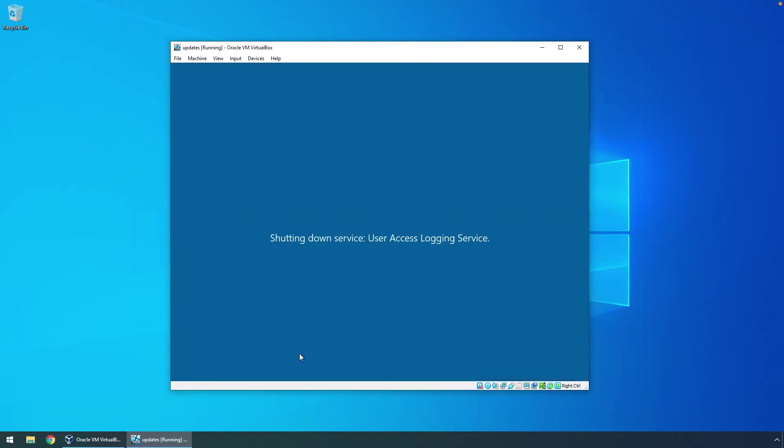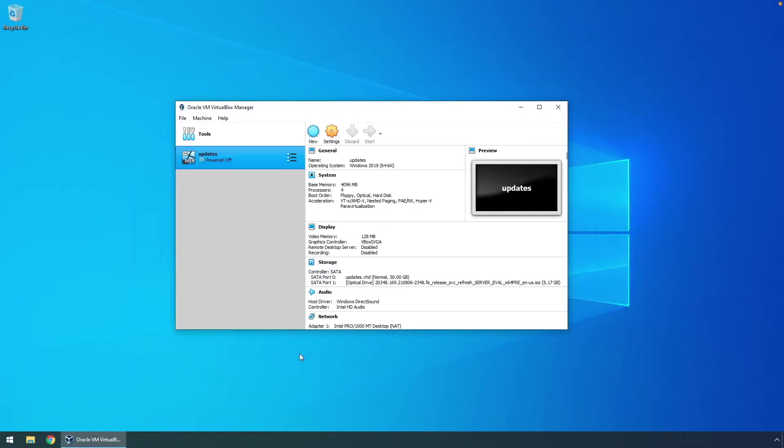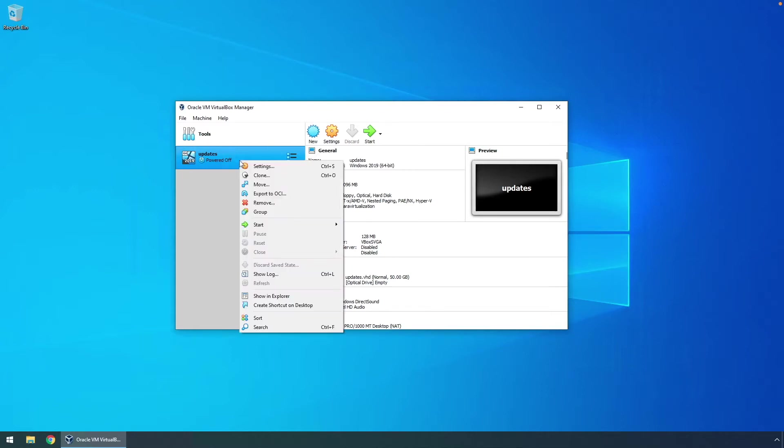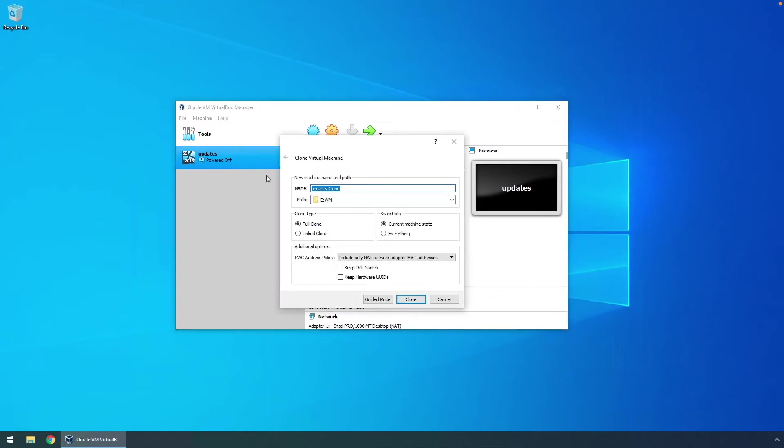The name of the VM in VirtualBox should reflect that this VM is for installing updates and creating the master golden image. I'll call this particular VM updates. Copy this first VM using the VirtualBox copy process. VirtualBox doesn't actually call it copy, the word they use is clone, so we're going to clone this virtual machine.